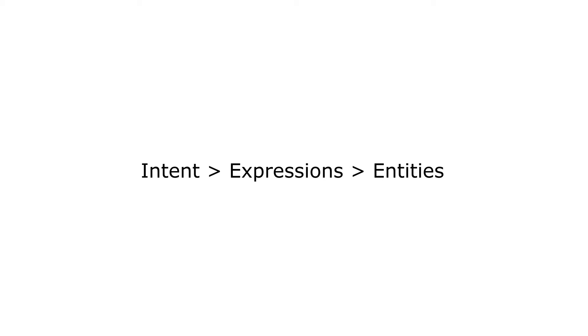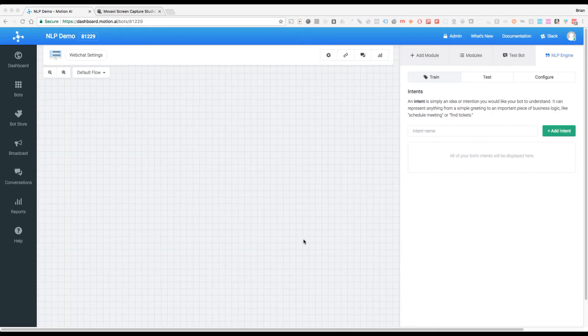Within that intent, we are going to be creating a series of training expressions, which we'll get into in the next video. And then in those expressions, we tag what are called entities. Between those three things—intents, expressions, and entities—we have our NLP model for a specific idea or concept.